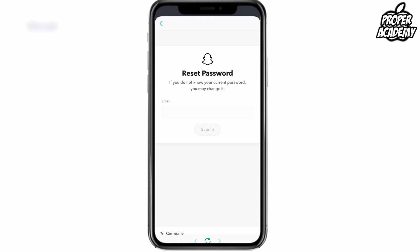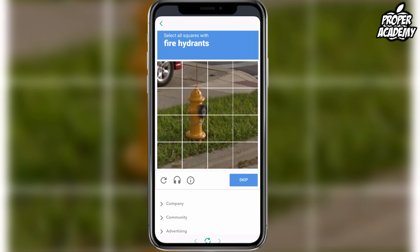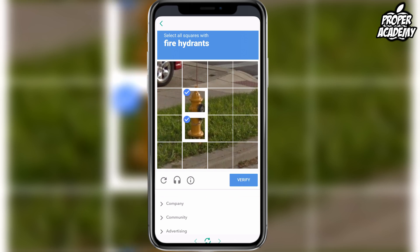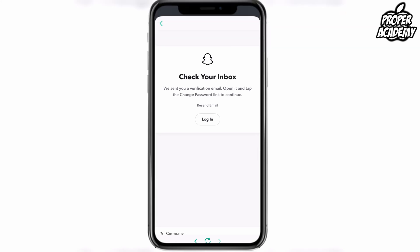All you have to do here is put in the email that's associated with your Snapchat account, so I'll go ahead and do that. Once you're done putting in your email, you might have a captcha pop up as well, so let's go ahead and go through that.